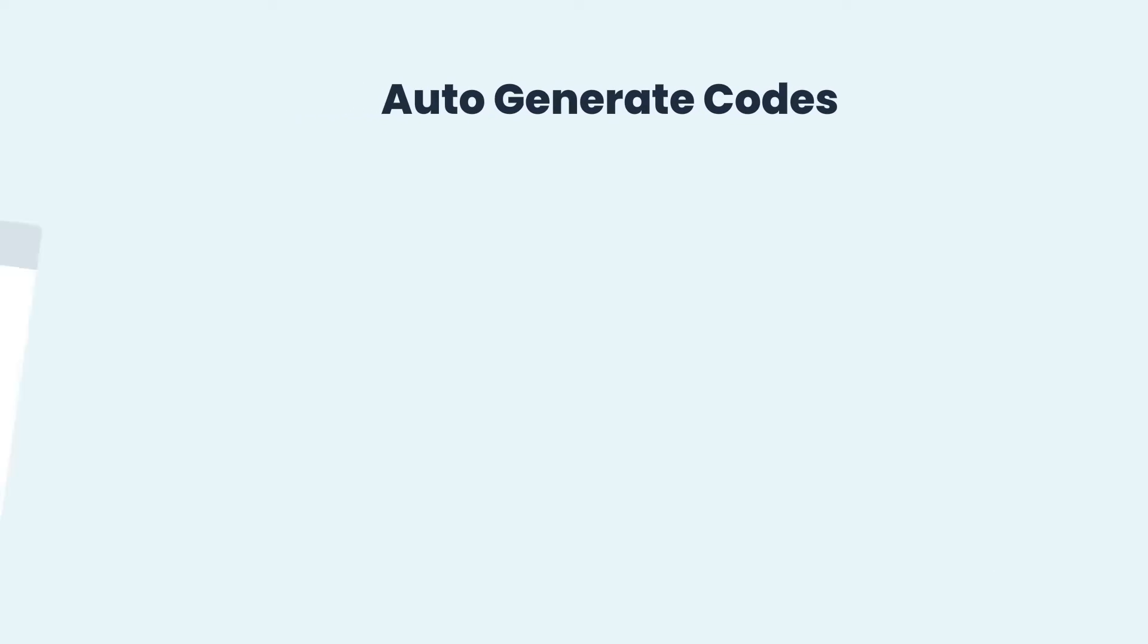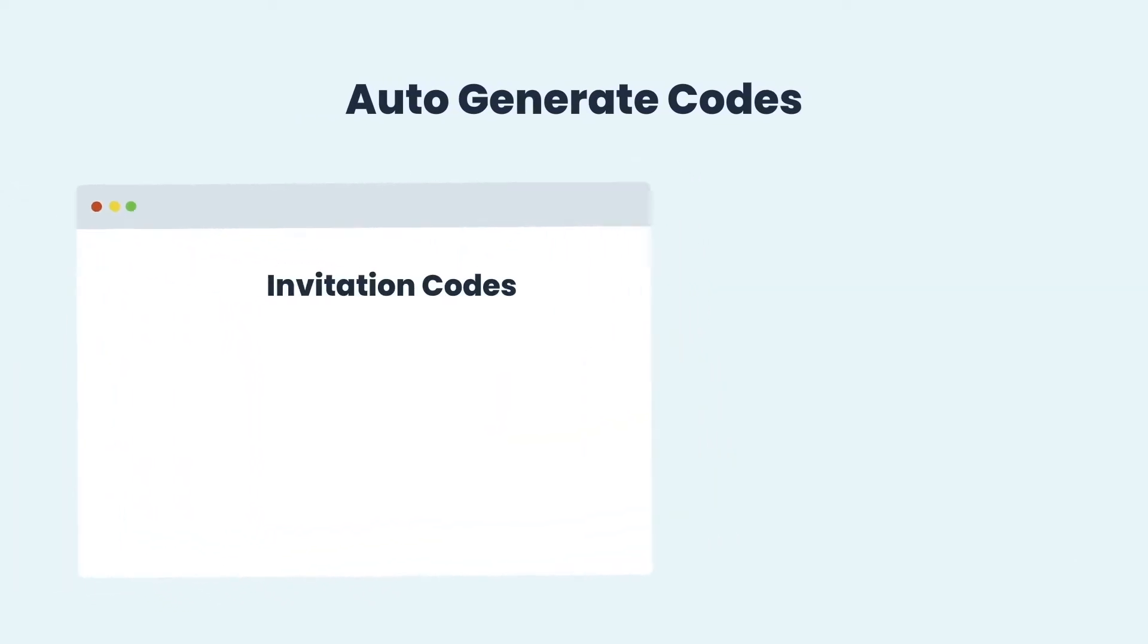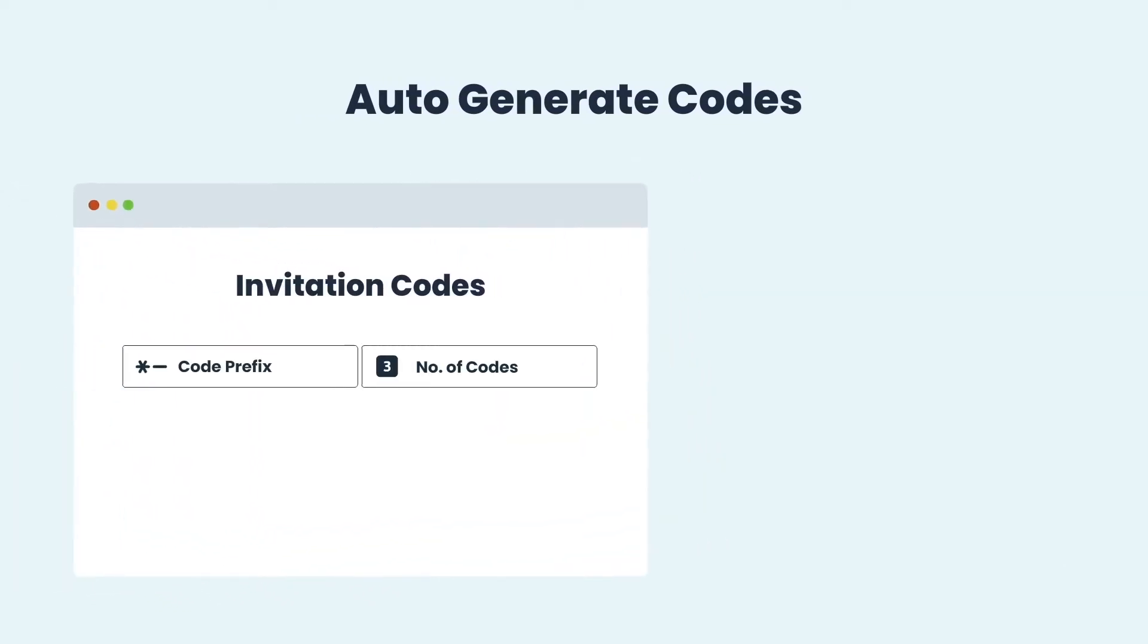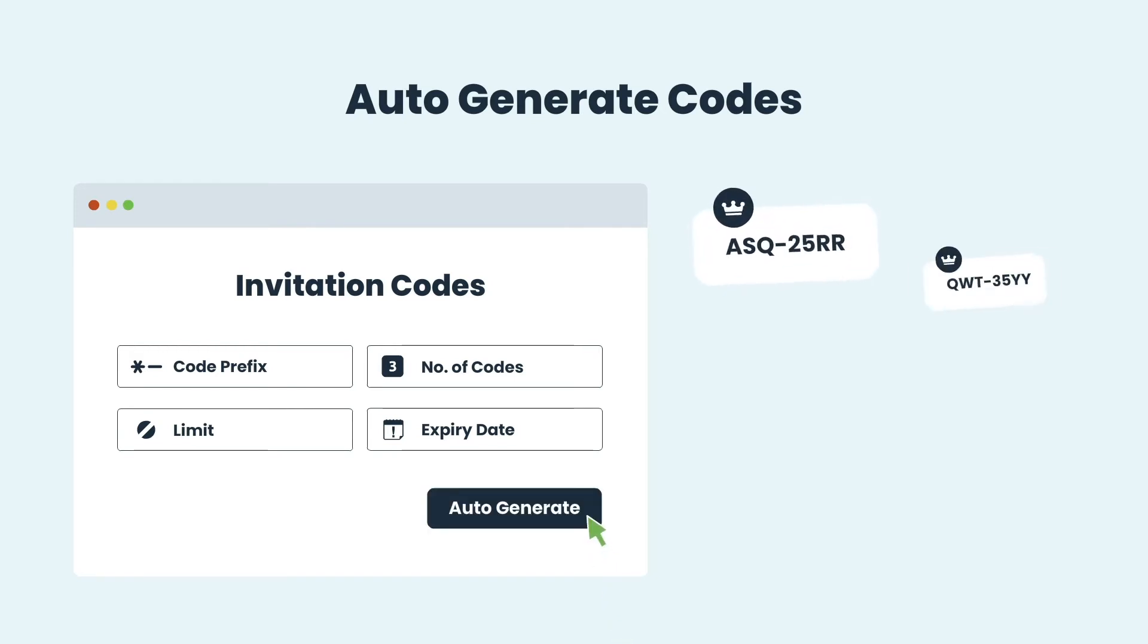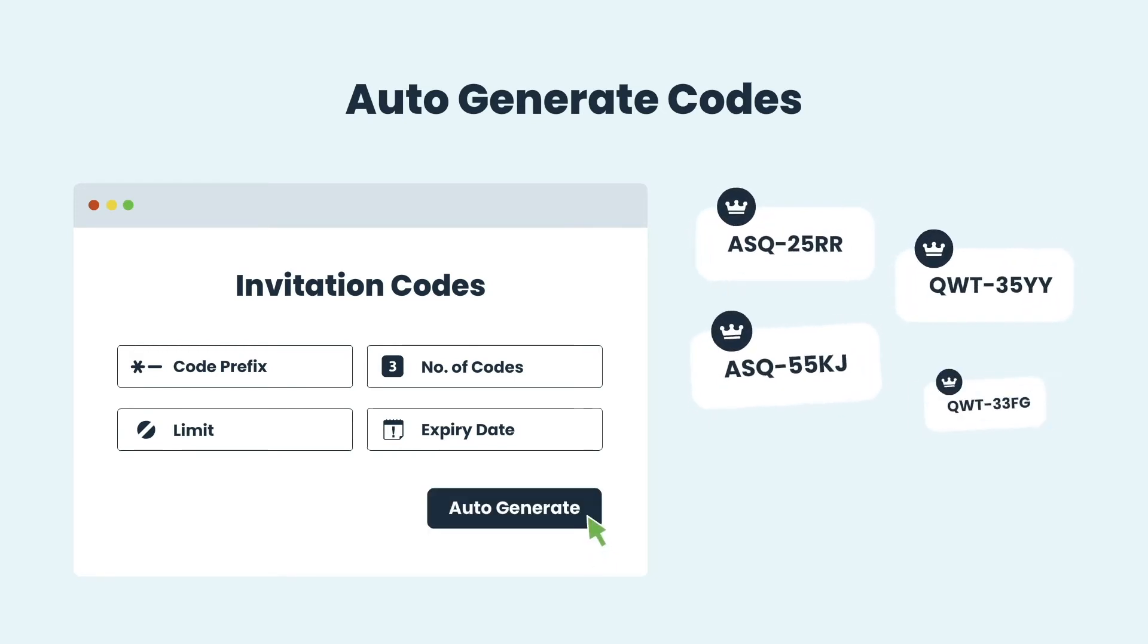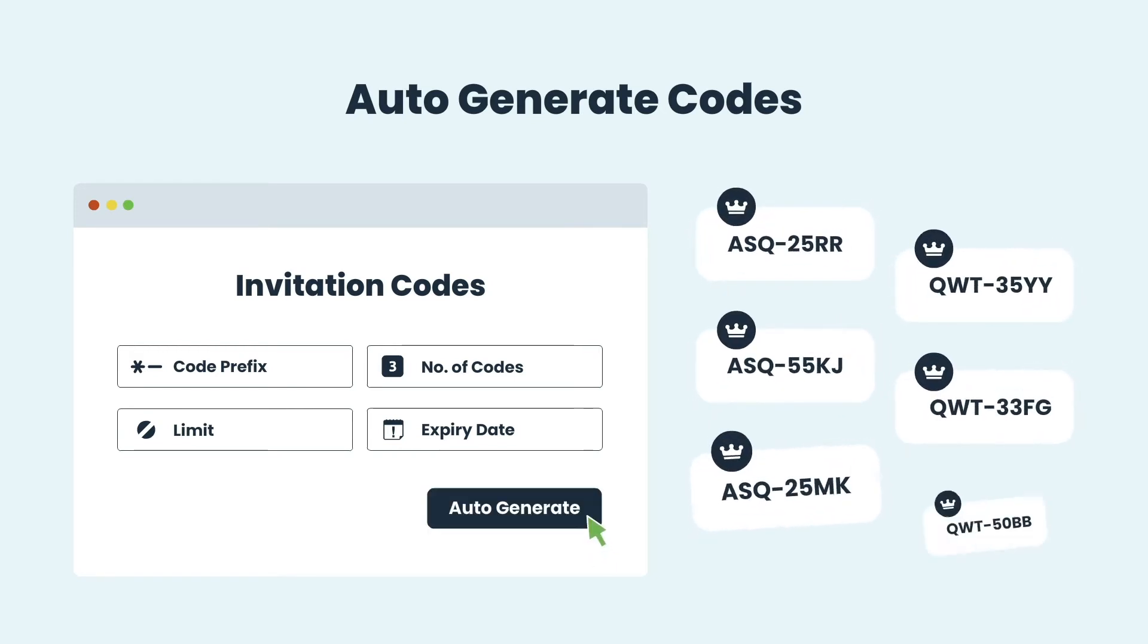Apart from the raw codes, PI Register Premium lets you auto-generate the codes. Just define the code prefix, the number of codes to be generated, their usage limit, the expiry date, and the auto-generated invitation codes will be added to the list.